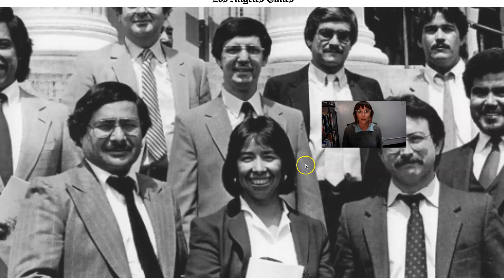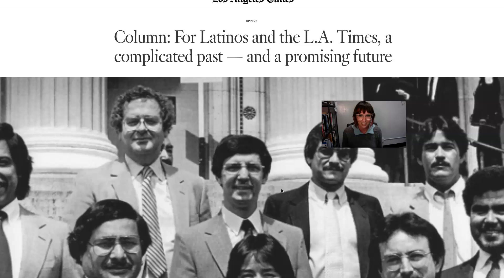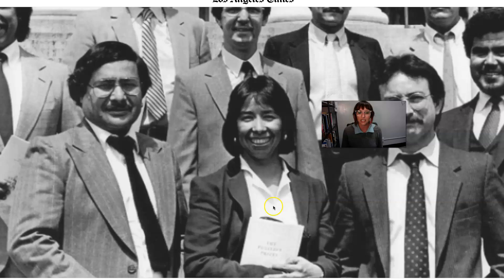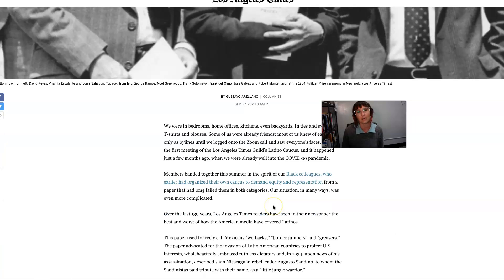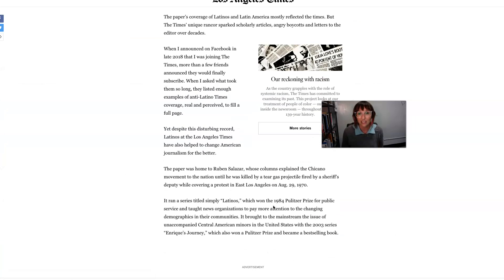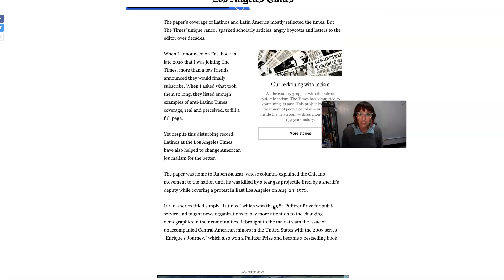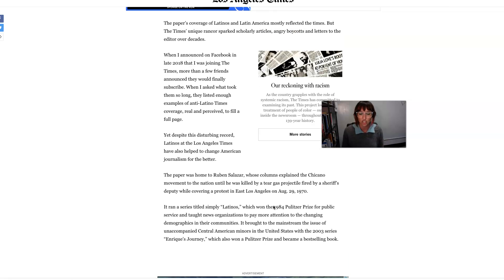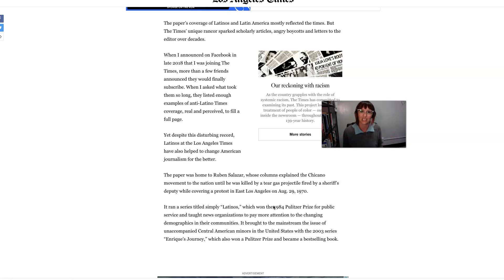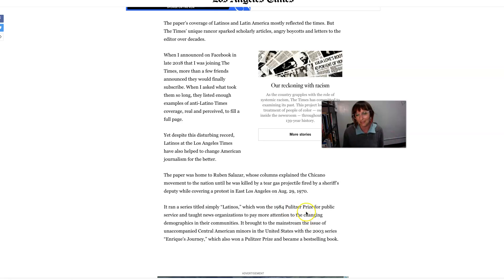And then you have an article here by a local journalist named Gustavo Arellano, who is a columnist at the L.A. Times. And he writes here about the L.A. Times' reckoning with racism. This was part of a very big series that they published last year. And as you can see, the whole industry is really reckoning with this, with media harms and the way that news media has portrayed different communities over the years. And who has journalism served and who has the news industry served over time and over history?